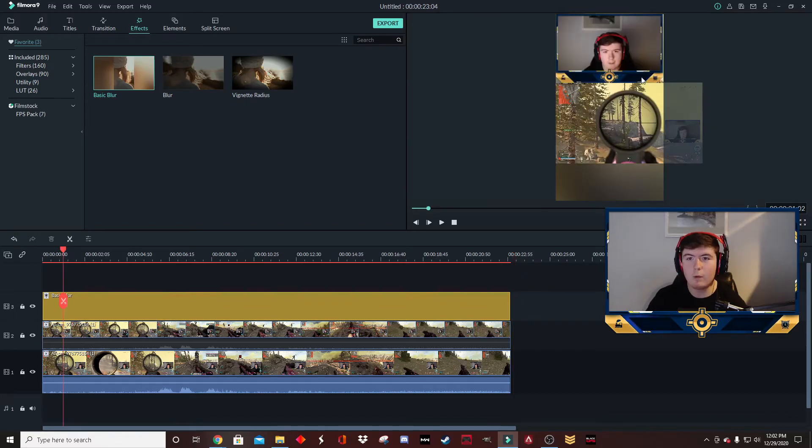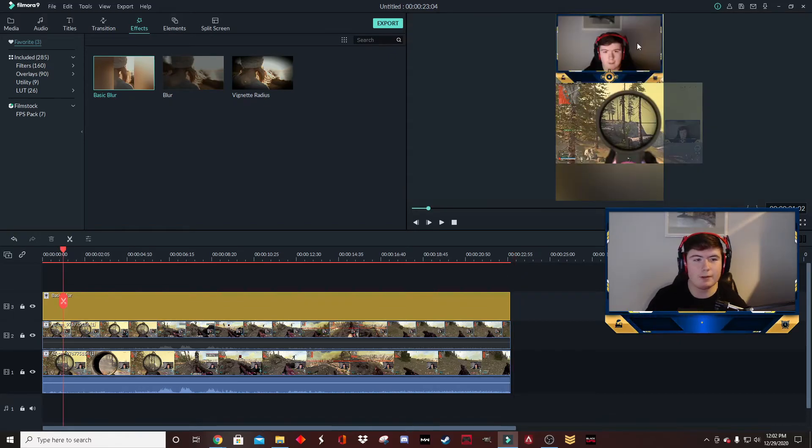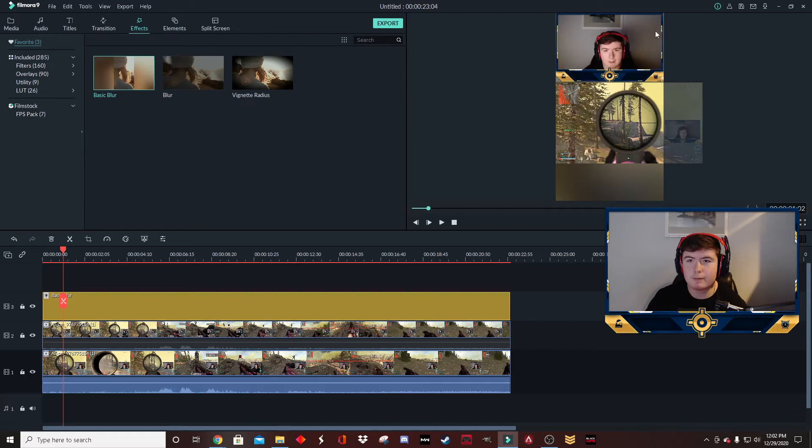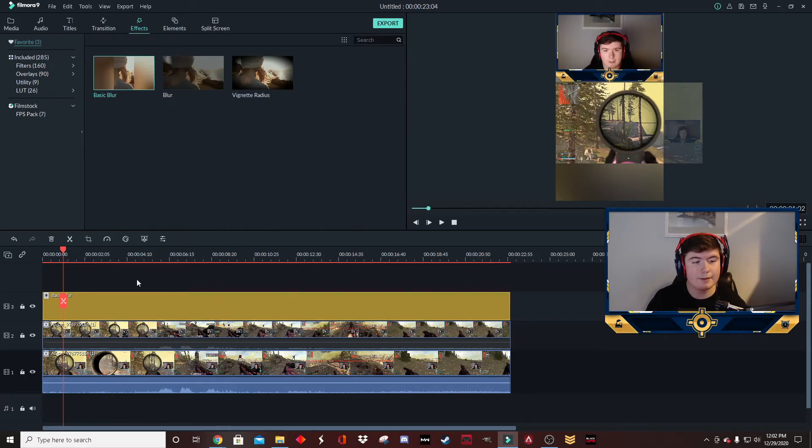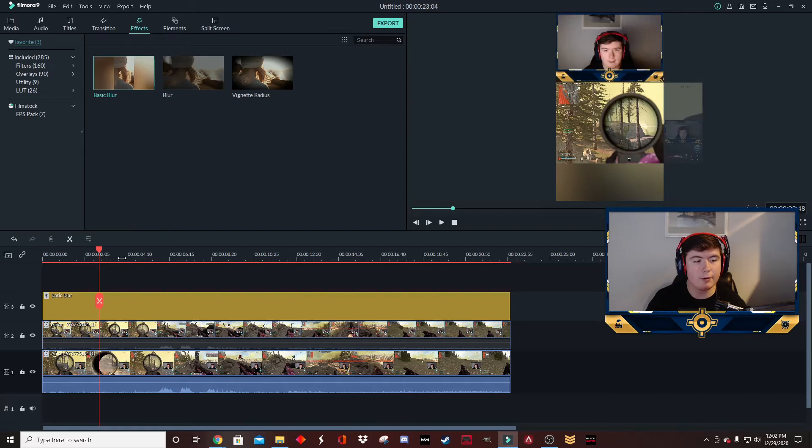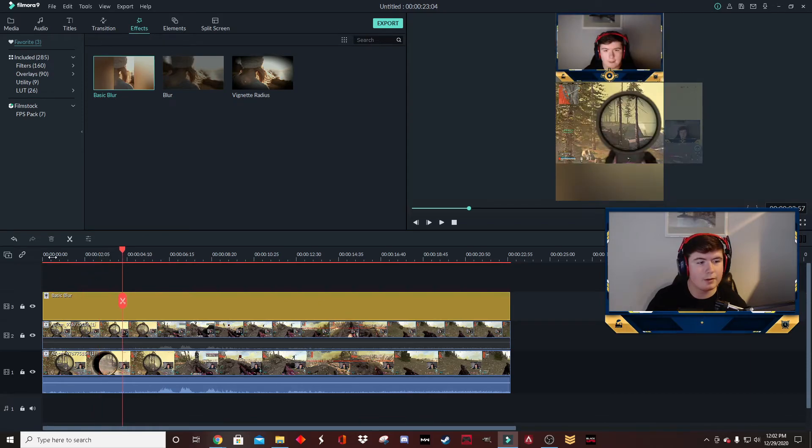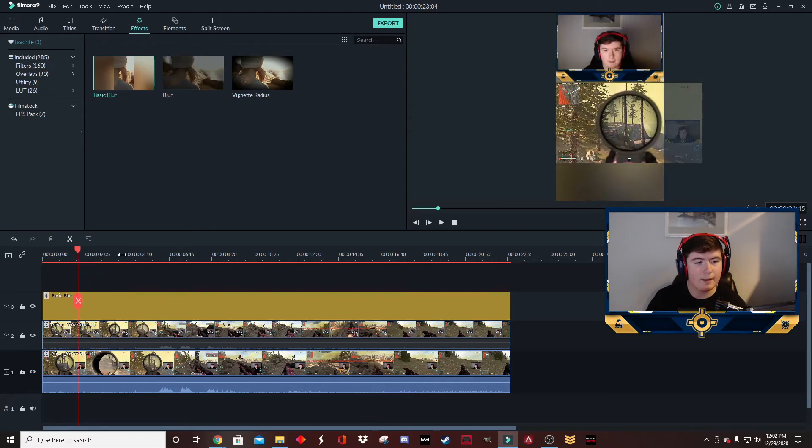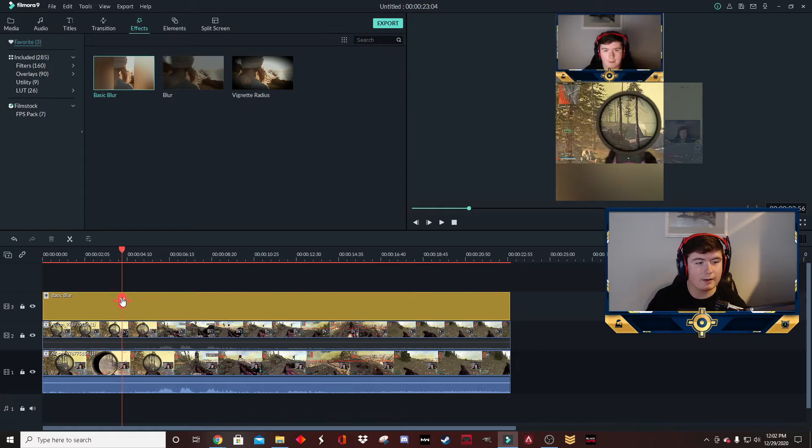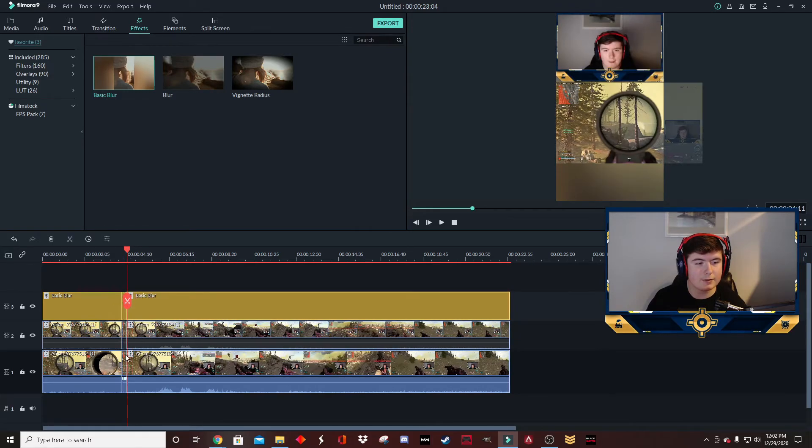So now that I have this set up, this is going to be what the final clip looks like. Actually, I'm going to tune this up just a little bit, clean up the edges, make it look nice. Now that I have this in place, you can go through and start trimming.